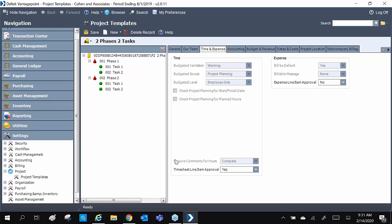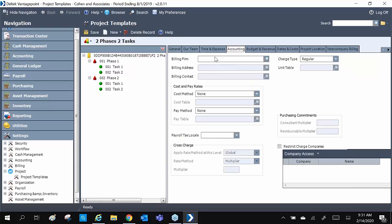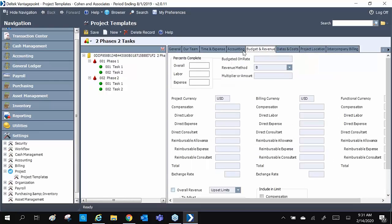Time and expense allows us to have default global settings for timesheet comments and billable expenses. Accounting tab has our default charge type and default rate tables. Budget and revenue allows default overhead rates, revenue method, and multipliers.